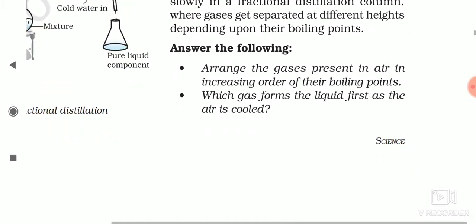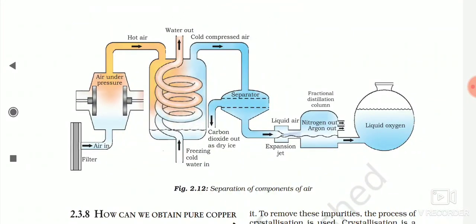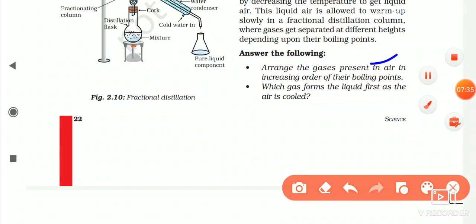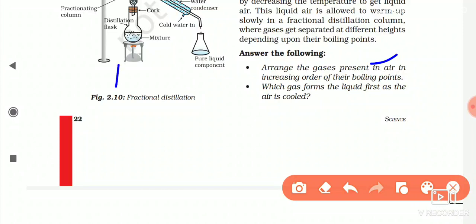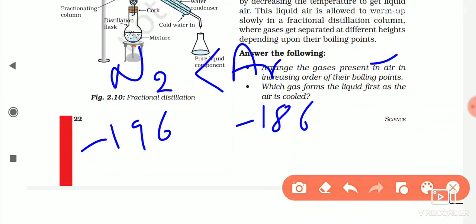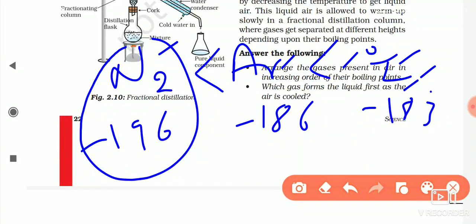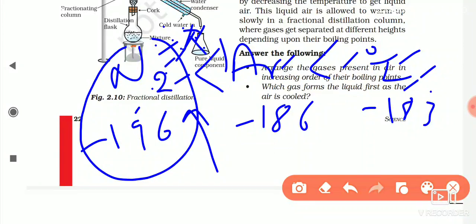Now, looking at the diagram — the first question: arrange the gases present in air in increasing order of their boiling point. The answer is: nitrogen −196°C, then argon −186°C, then oxygen −183°C. Since nitrogen has the lowest boiling point, when we warm the liquid air, nitrogen evaporates first, and we get nitrogen first.